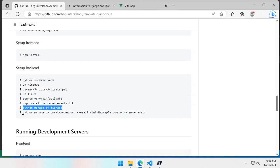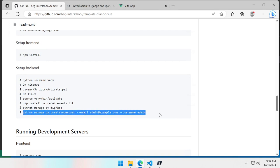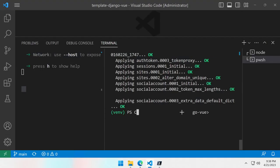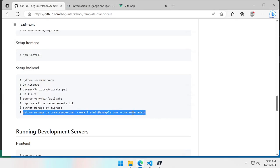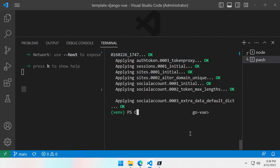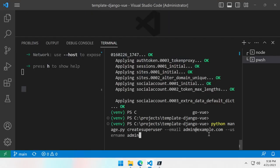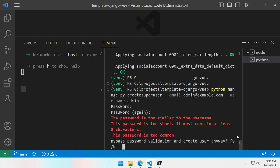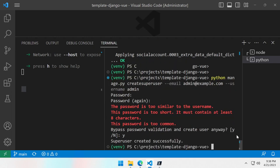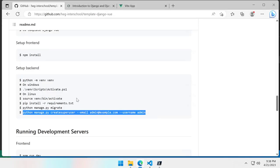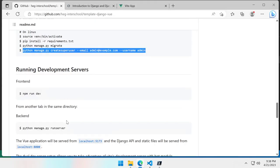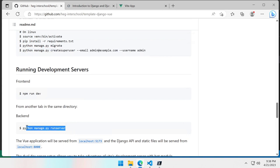And the last thing we have to do the first time is to create a superuser account so we can log in to the Django admin backend. So let's create this one, admin password. Yes I agree it's a weak password but it's just a development environment. And now we are ready to start our Django server.